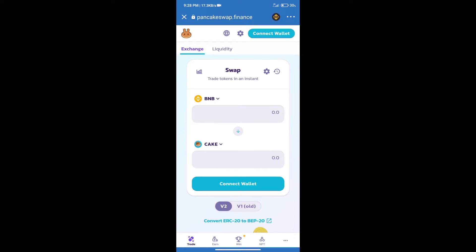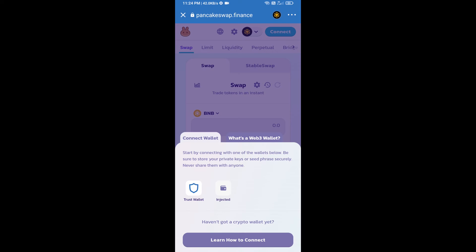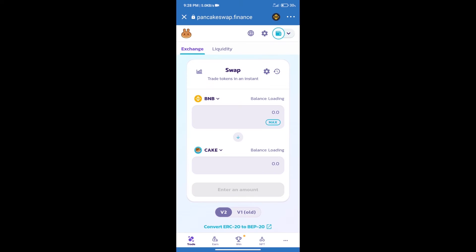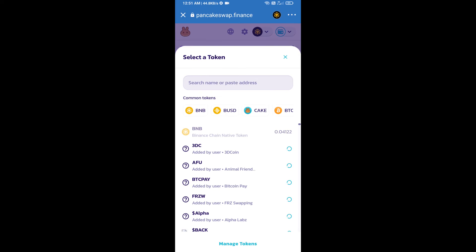After that, we will connect our wallet from PancakeSwap exchange. Click on connect wallet, and our wallet is Trust Wallet. Click on Trust Wallet. Trust Wallet has been successfully connected.